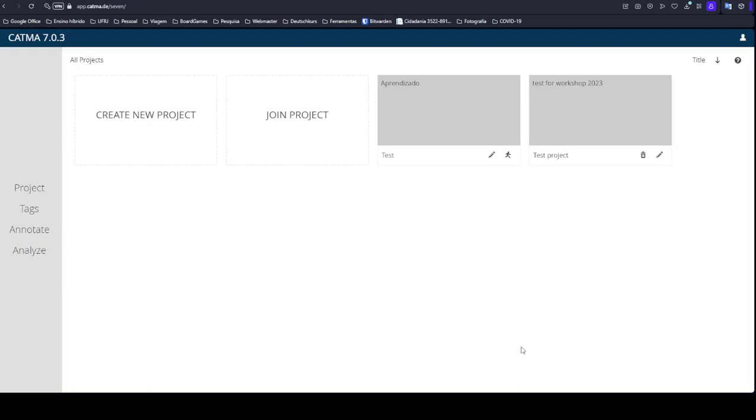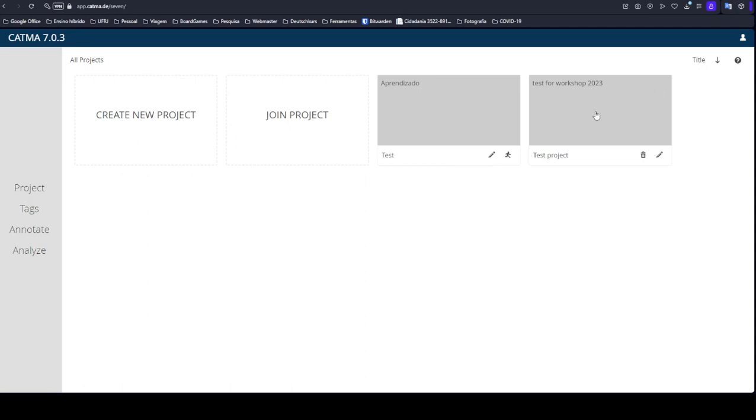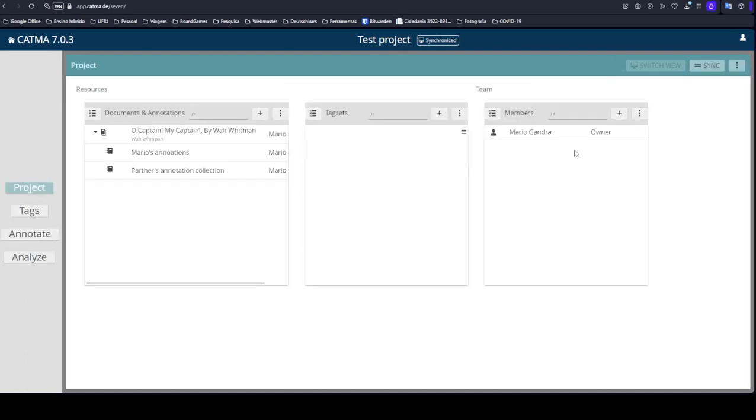Hello everyone and welcome back! My name is Mário Gandra and this is the third video tutorial of a series of videos to teach and learn how to use katma.de. In the previous video we learned to create a project, name the project, and add documents, texts, and annotation books.